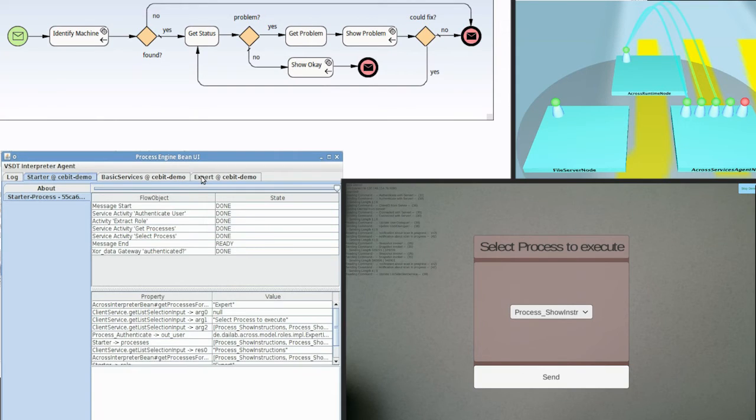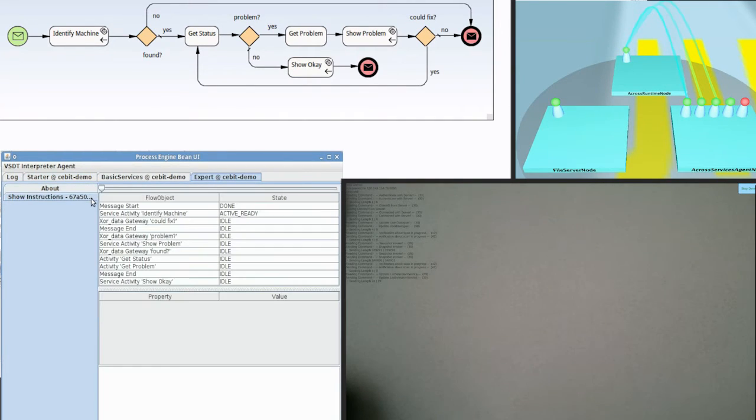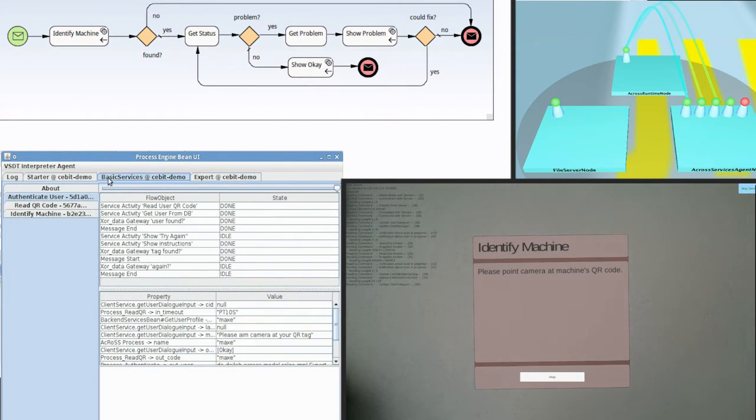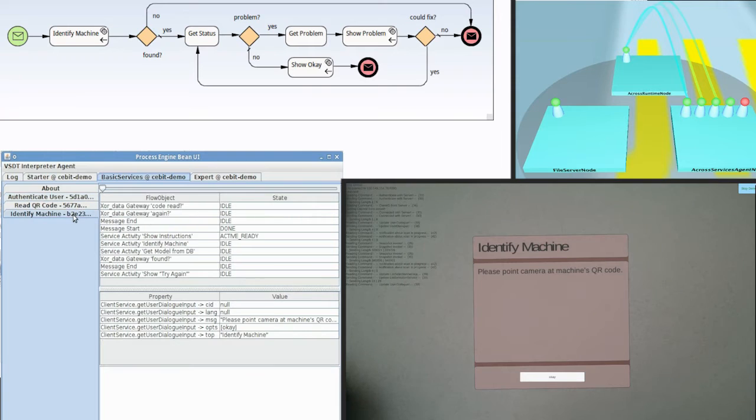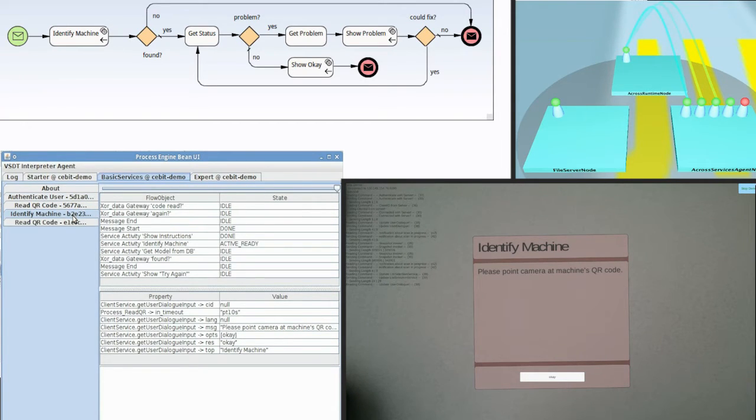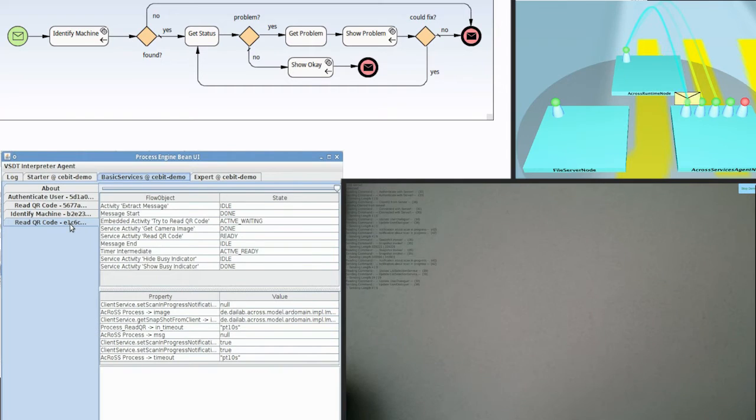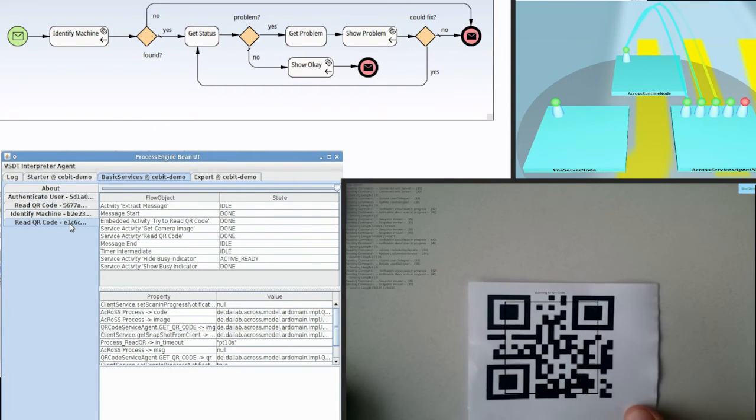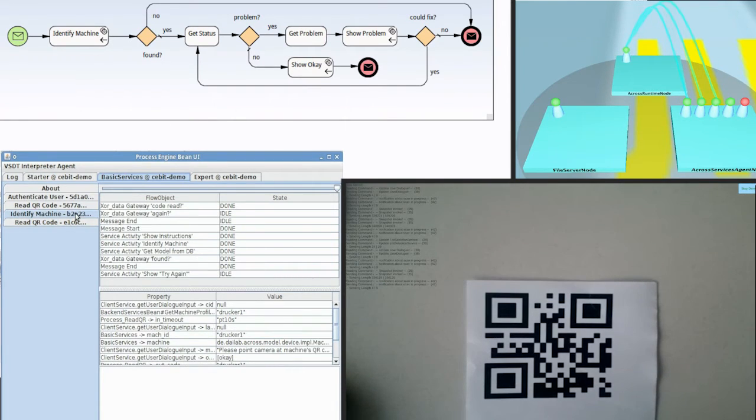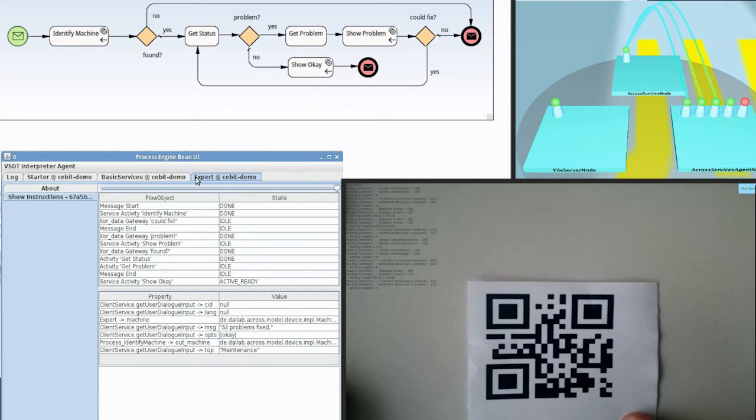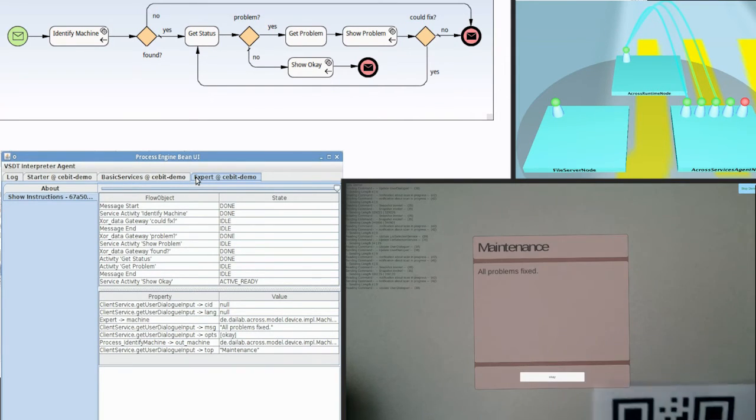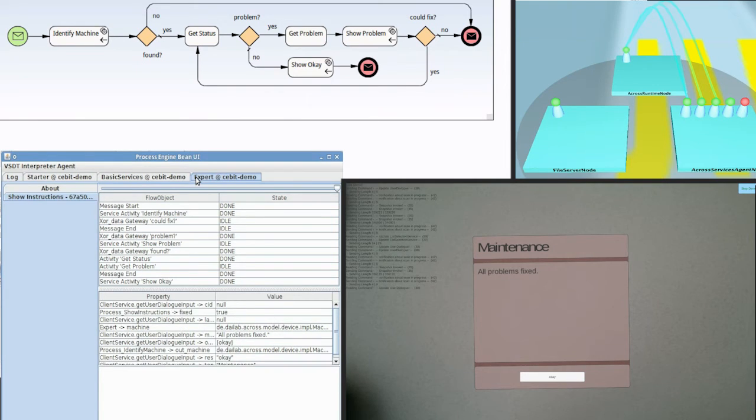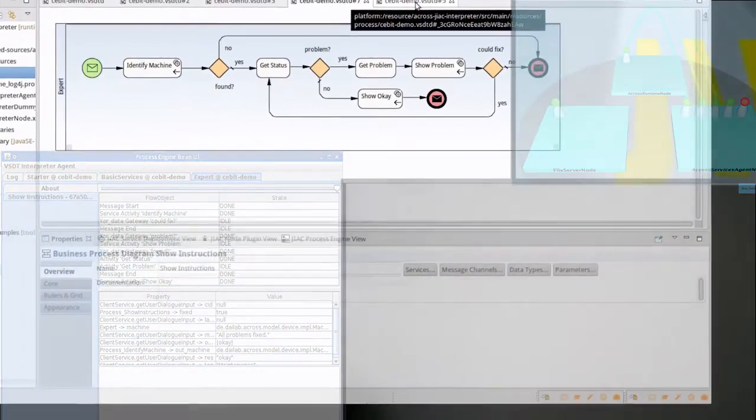After we have selected the maintenance process, it is being executed. To identify the machine which should be maintained, the user is asked to scan the QR code, which will finally be on the Roomba robot. The app and system know which machine and which related data to process. In the case shown in this video, no problems are being recognized. Therefore, the user gets the information that all problems are solved.